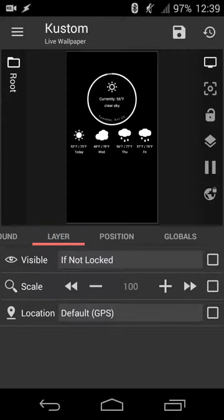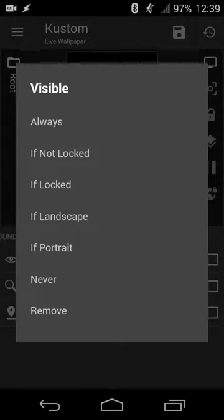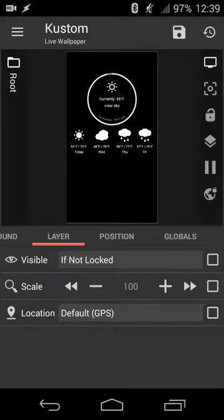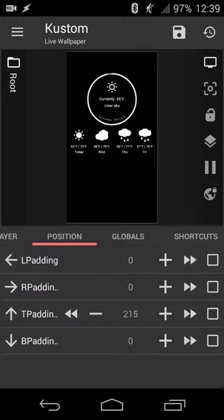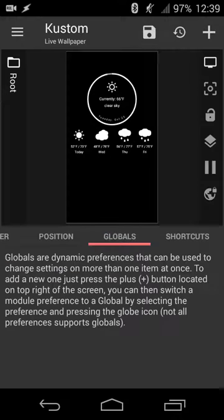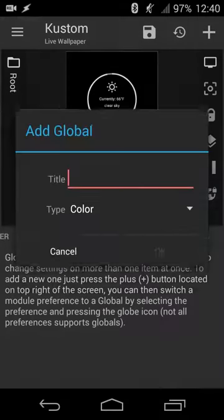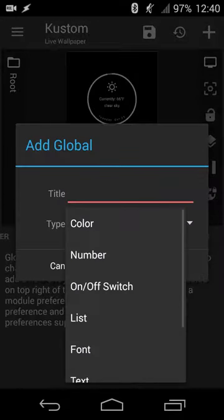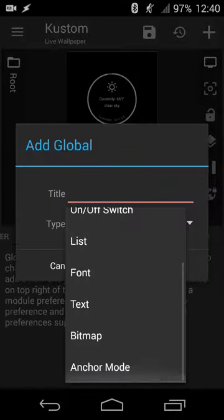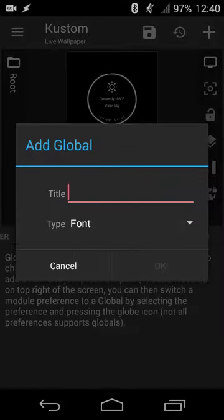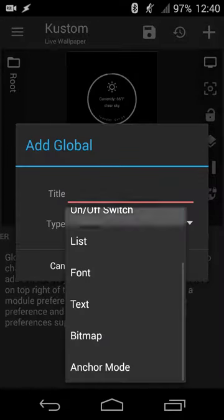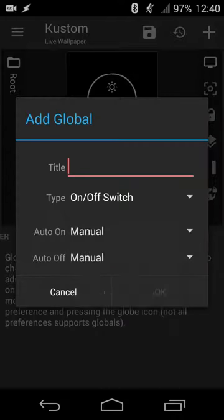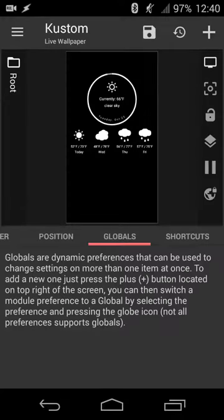And then you can also set various layer options, so what happens when your device is locked, not locked, what's available in landscape versus portrait, location options, overall padding options as well, global shortcuts as well. So if you want overall settings to be set, you can do that as well.